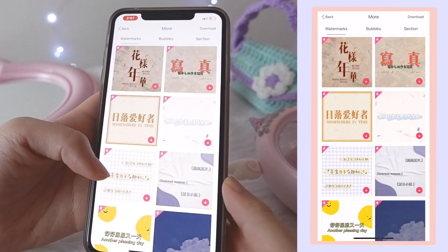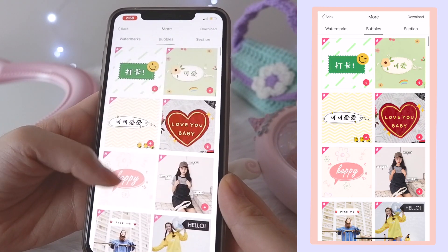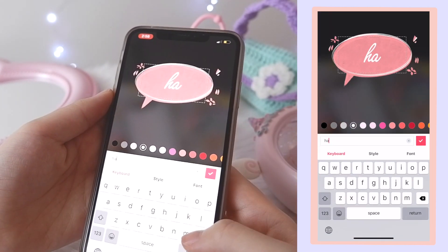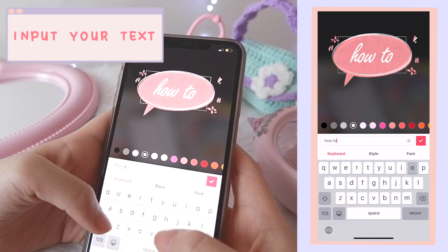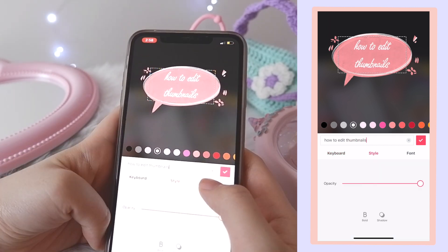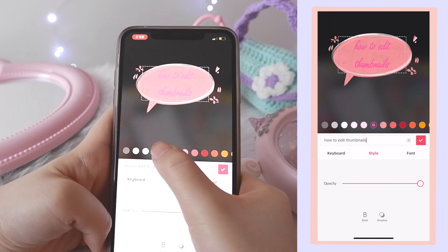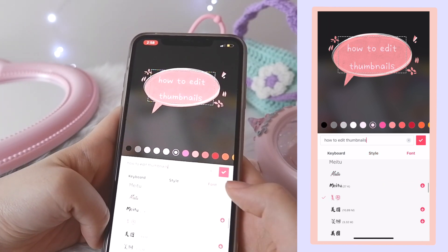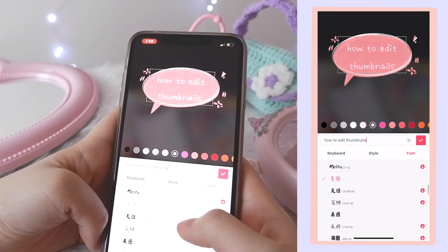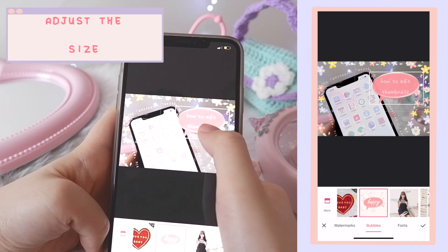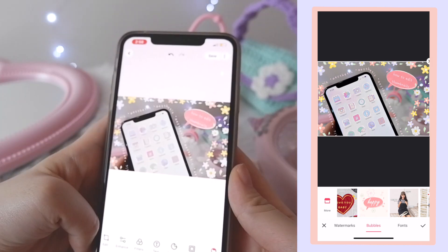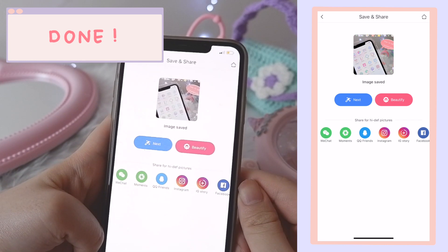For the text, you go to Texts and then click Bubbles. There are a lot of styles to choose from and you just type in the text, and you can also change the color and the font. And that's how easy it is to make a thumbnail using your phone.